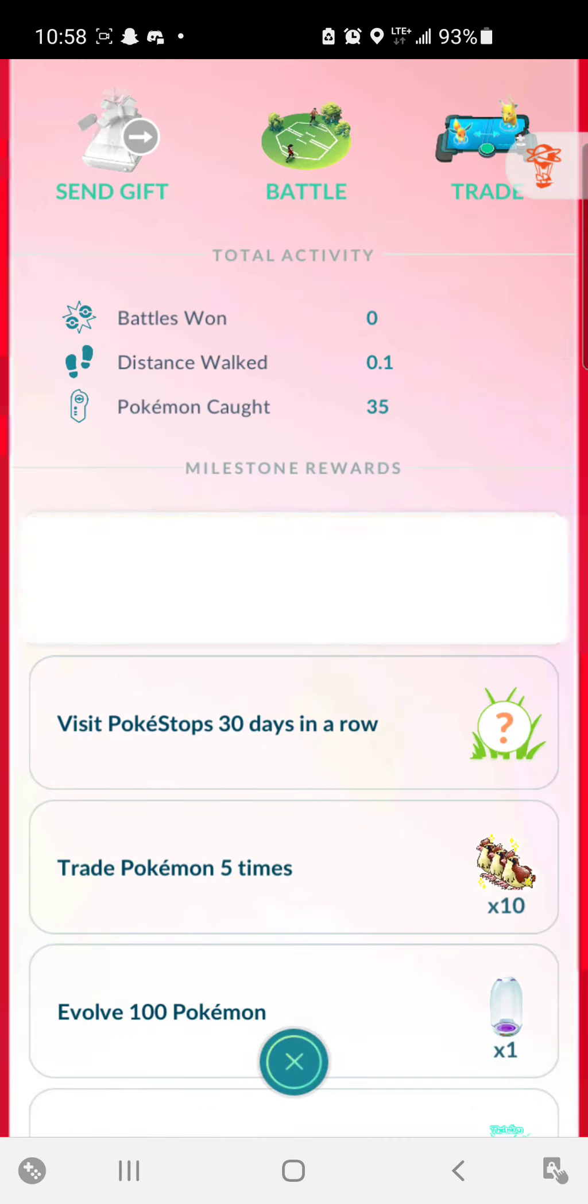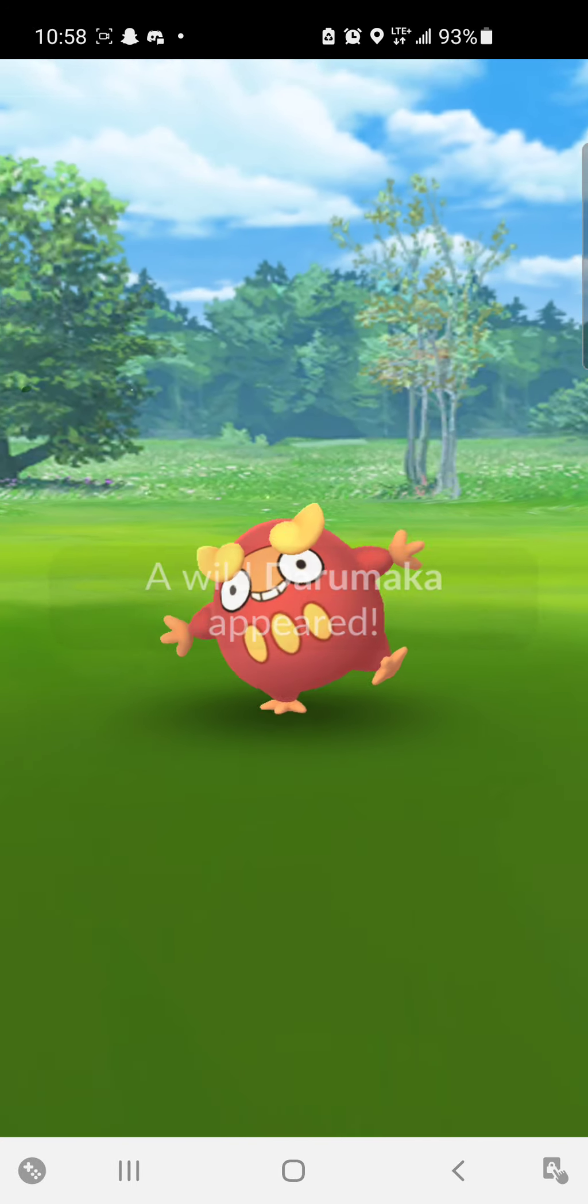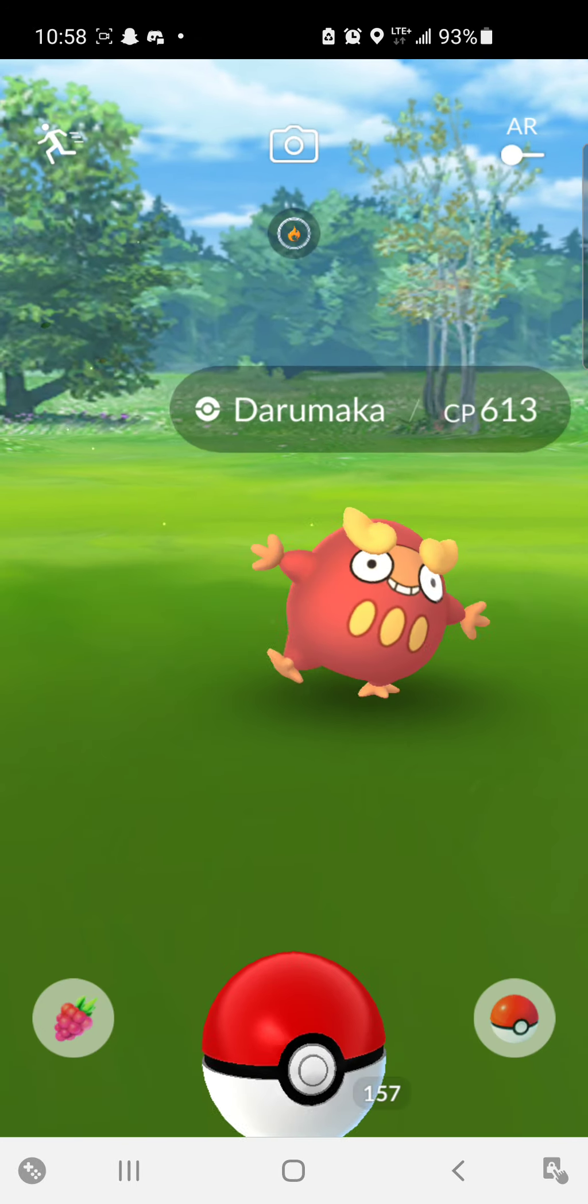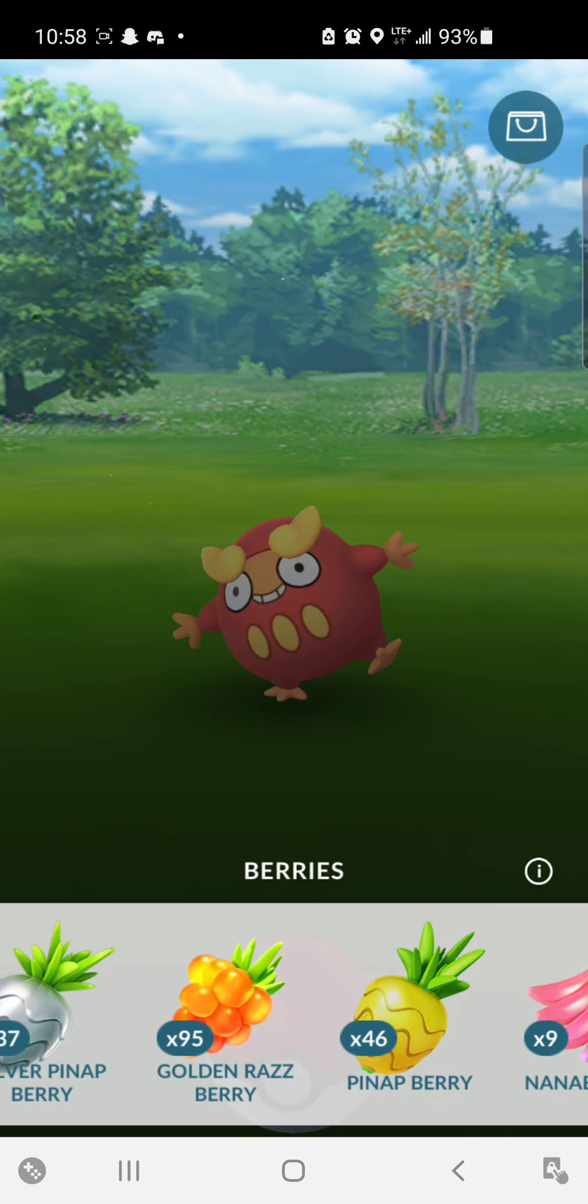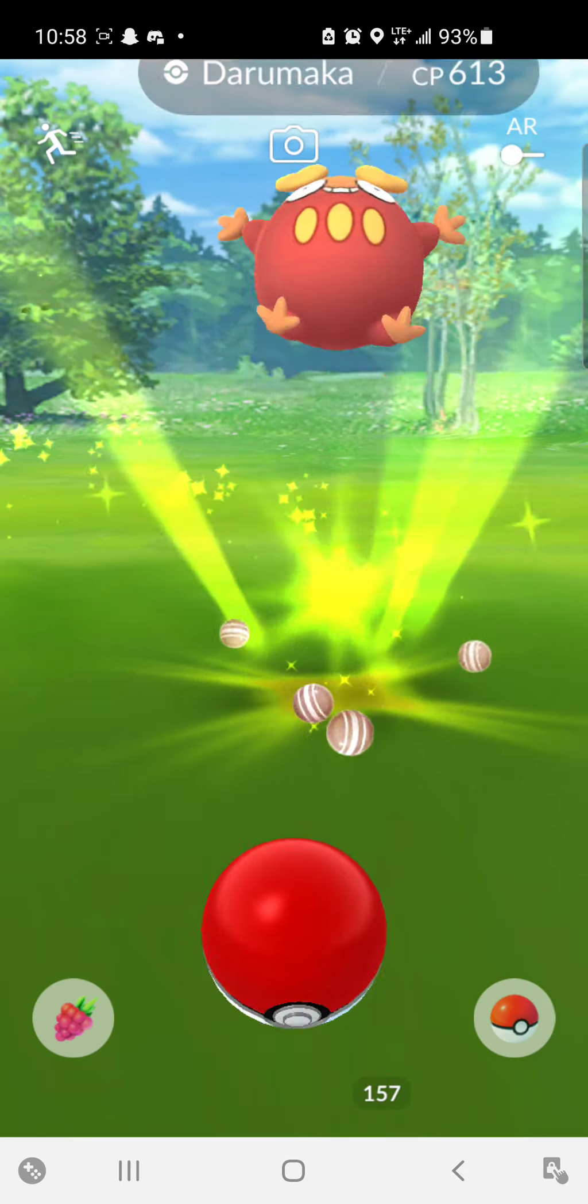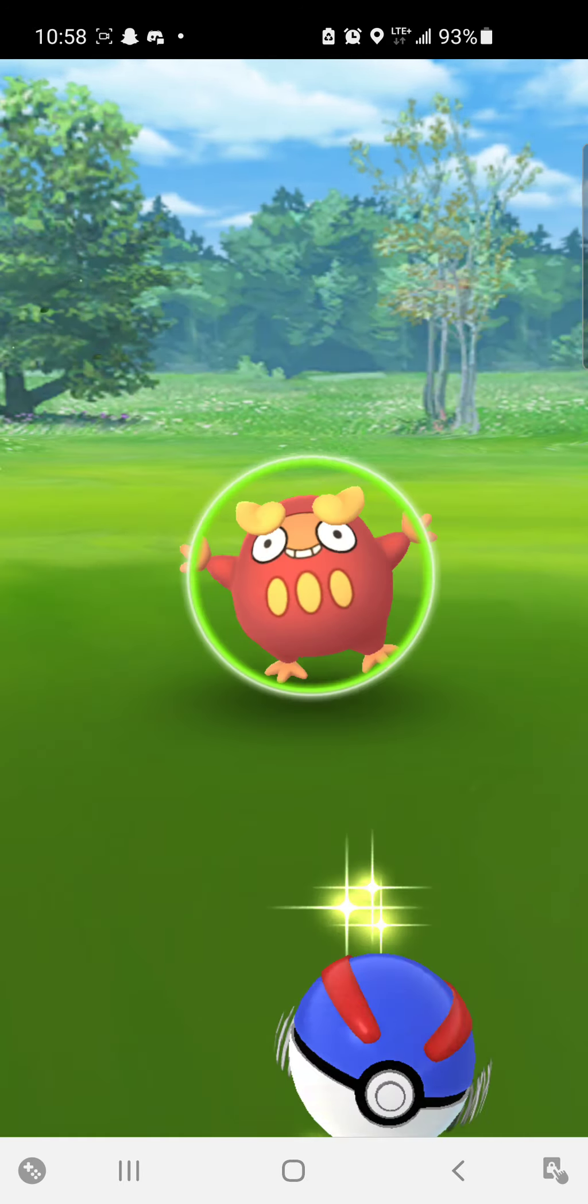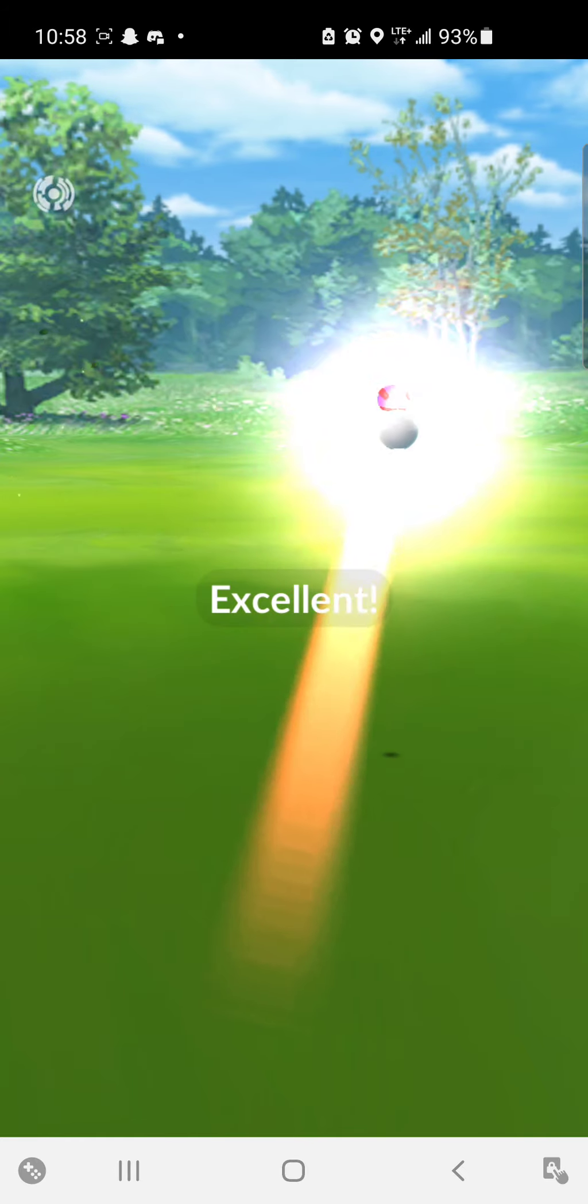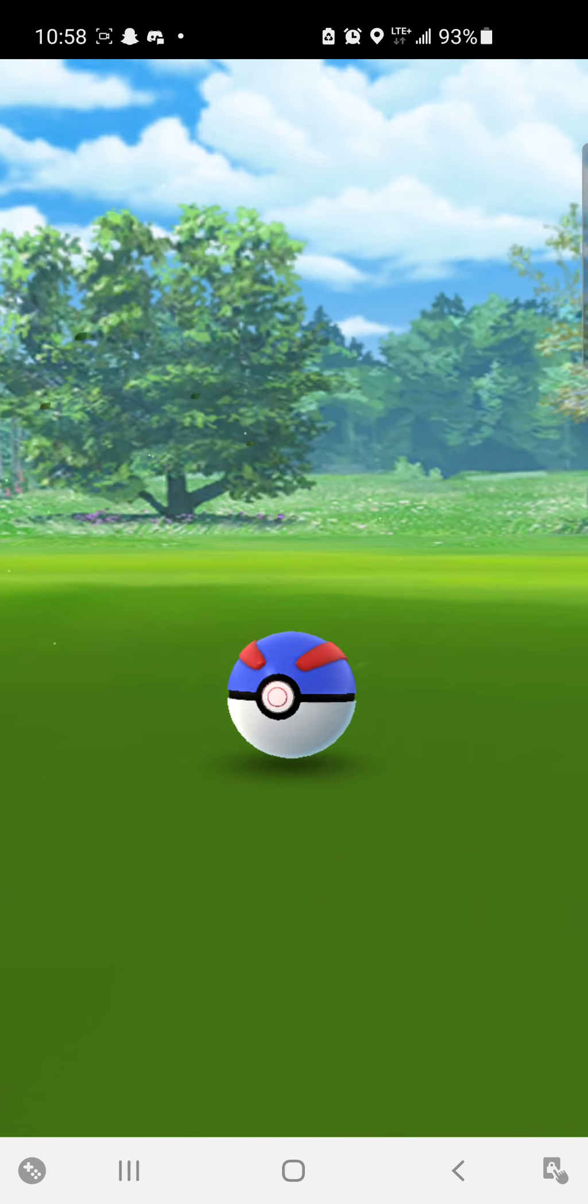Okay, so for catching 50 Pokemon, I get a Darumaka. Bet, that's an interesting Pokemon.